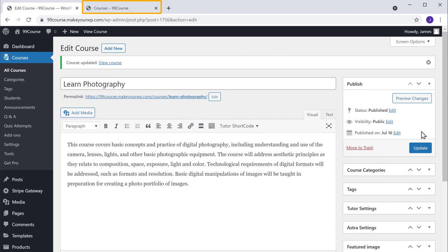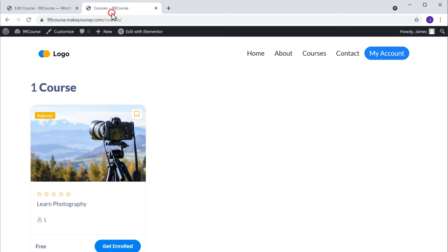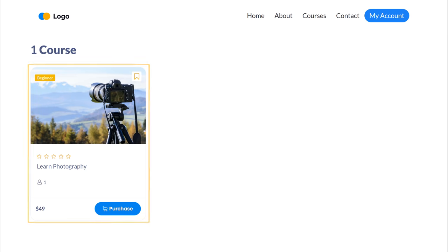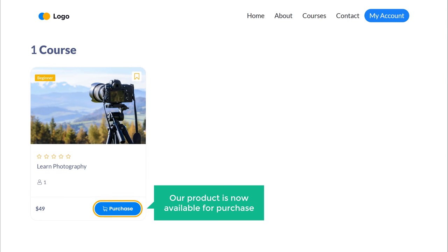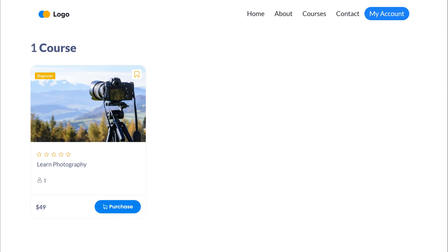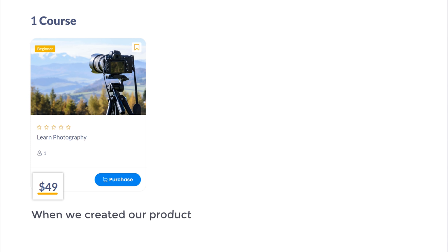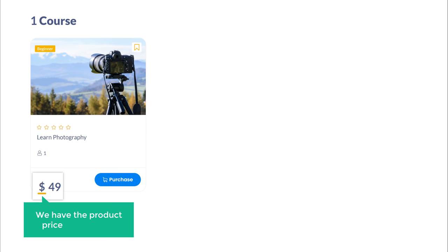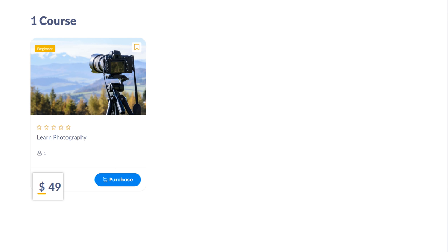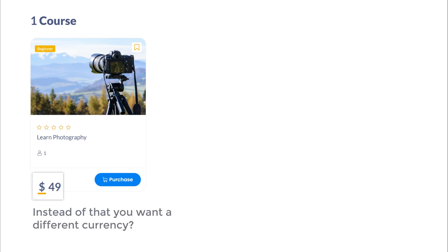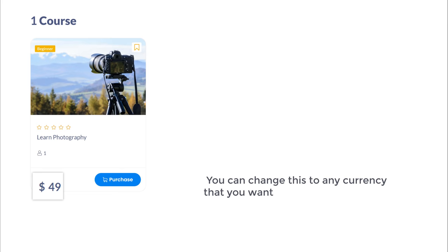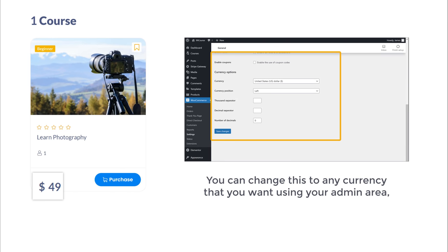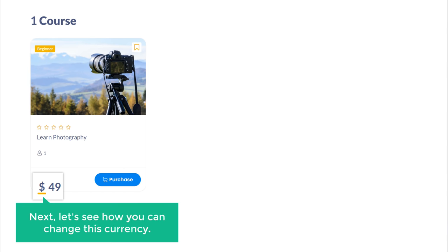Now if we go to our course page and click refresh, you can see that our product is now available for purchase and it has the same price that we set when we created our product. Here you can see the product price in US dollars. Now what if you want a different currency? You can change this to any currency you want using your admin area. Let's see how you can change this currency.